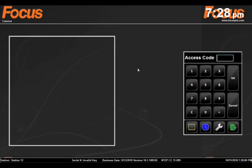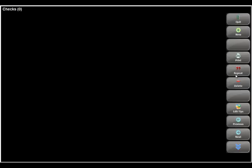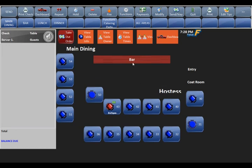It'll ask you if you want to clock in — hit yes — and now you're clocked into the system. Once you're clocked in, come up to any screen, hit your access code, hit okay, and it brings you to the dashboard. We're going to go through ordering an item, starting a check, and sending it to the kitchen. On the dashboard, this will have all your open checks. Hit new to start a check.